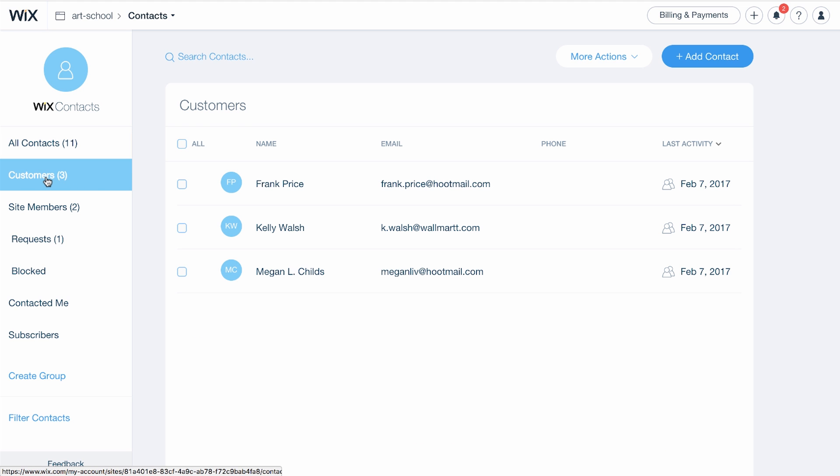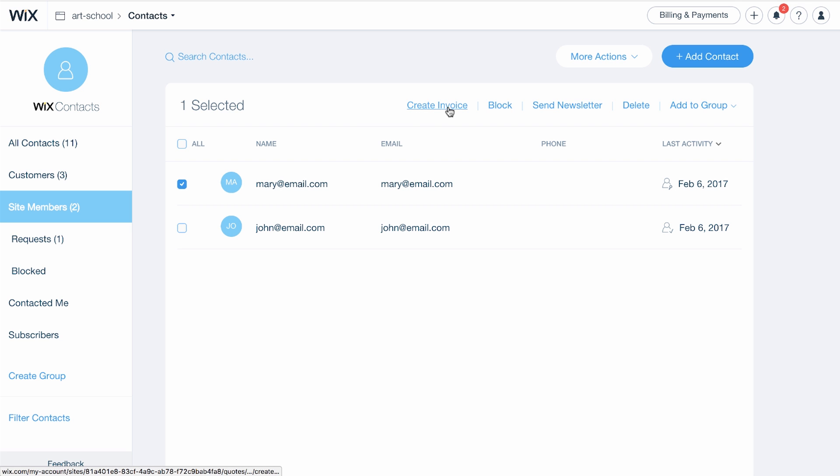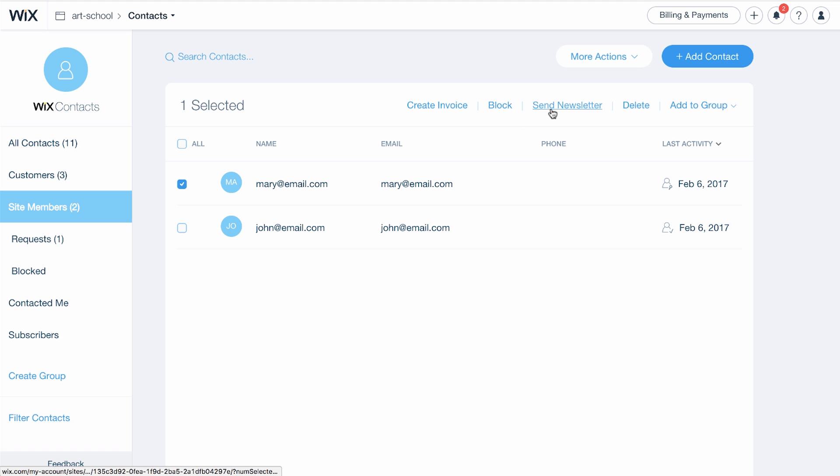Customers, site members, and more. When you select a site member, you can create invoices, block users, send newsletters, delete a site member, or add them to a group.